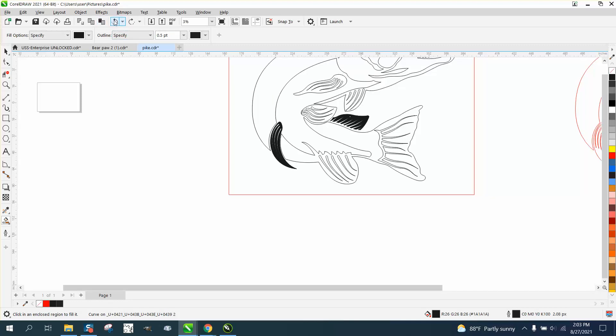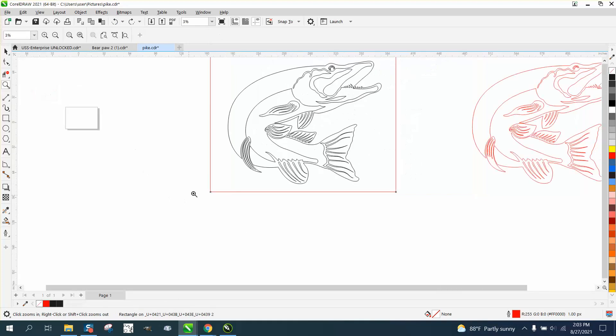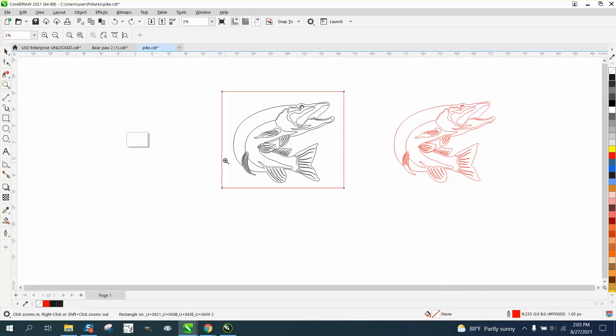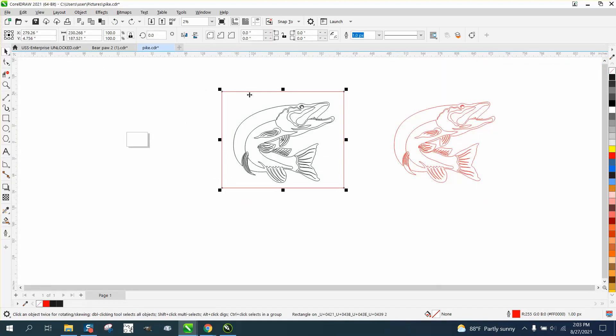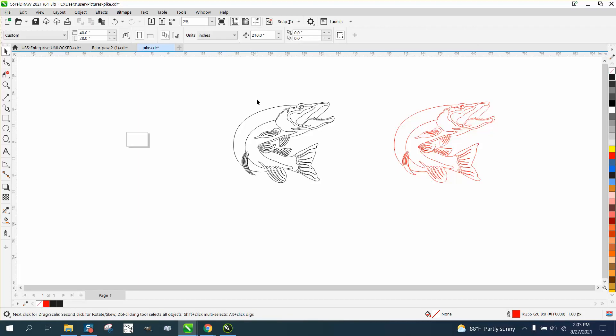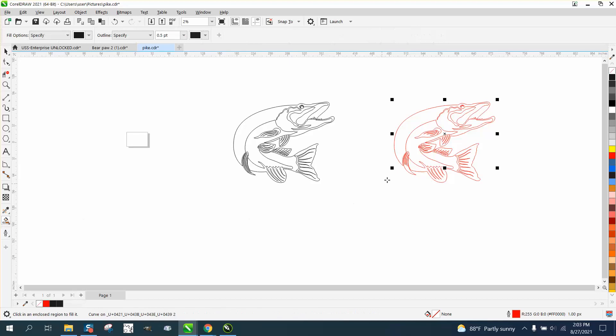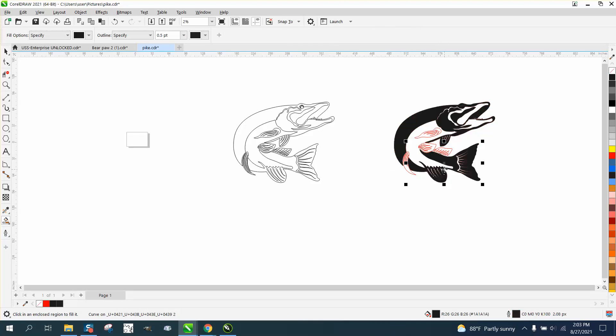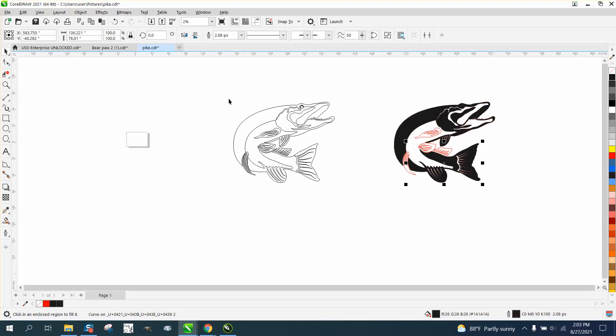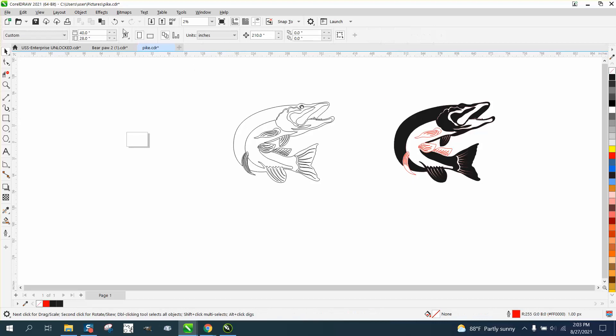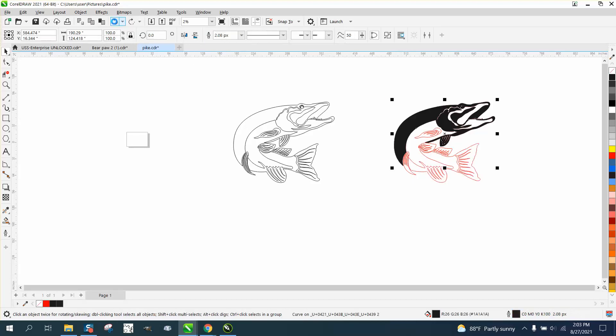So, the main part of the first video is, don't buy files, unless they're, like, plasma ready, because you could do the exact same thing. I mean, this fish would look exactly the same for free. It's the exact same file. Somebody just took this file and cleaned it up.